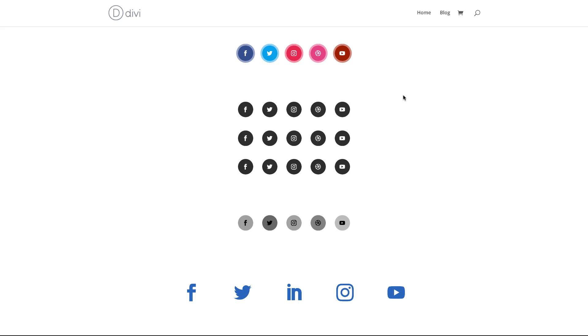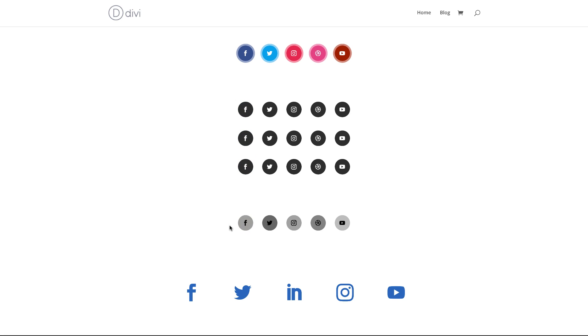Hello Divi Nation and welcome. In today's video I'm going to show you how to create a unique social media follow button hover effect with Divi. So this is the final result we're aiming to achieve. So without wasting a lot of time, let's dive in and let's get started.